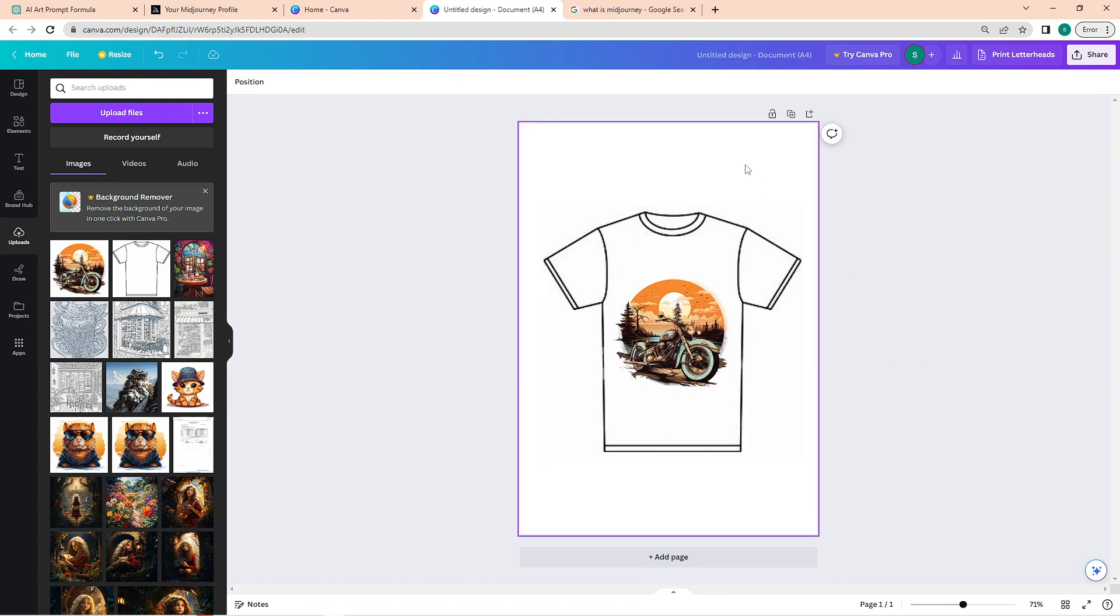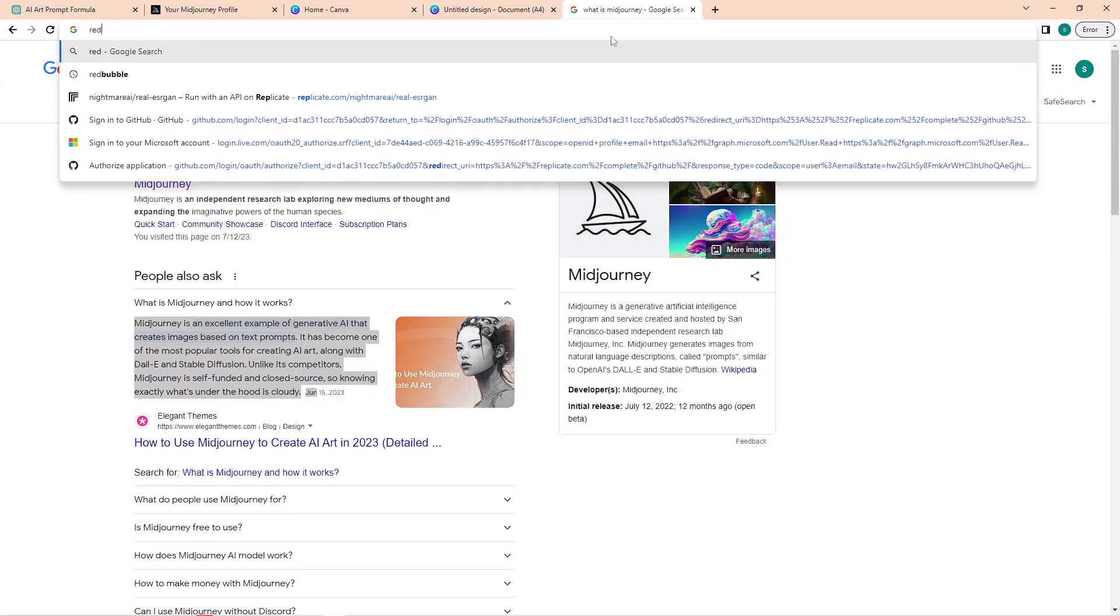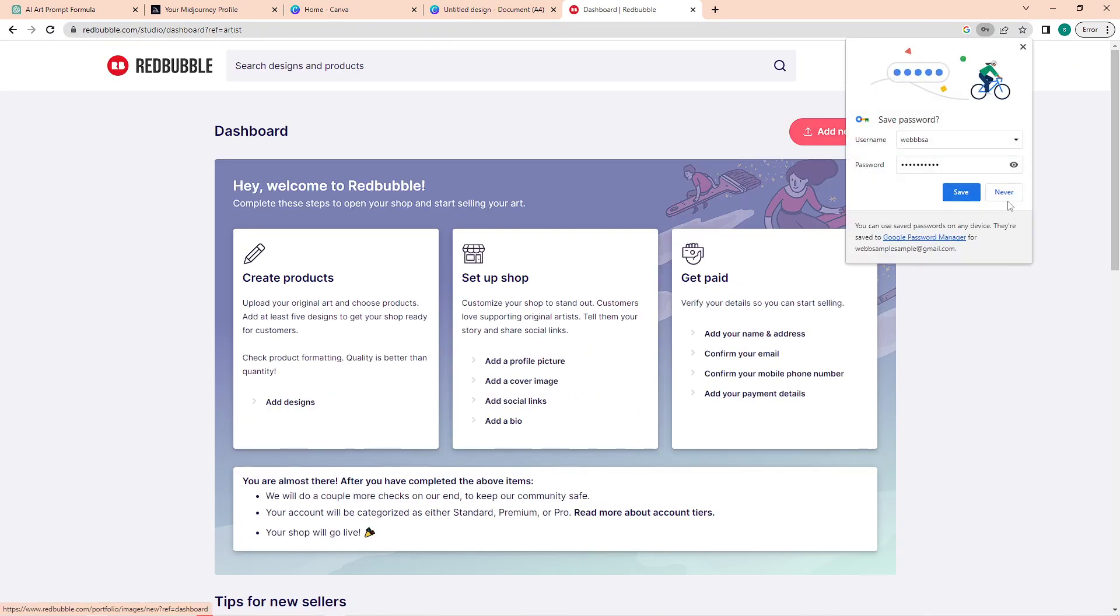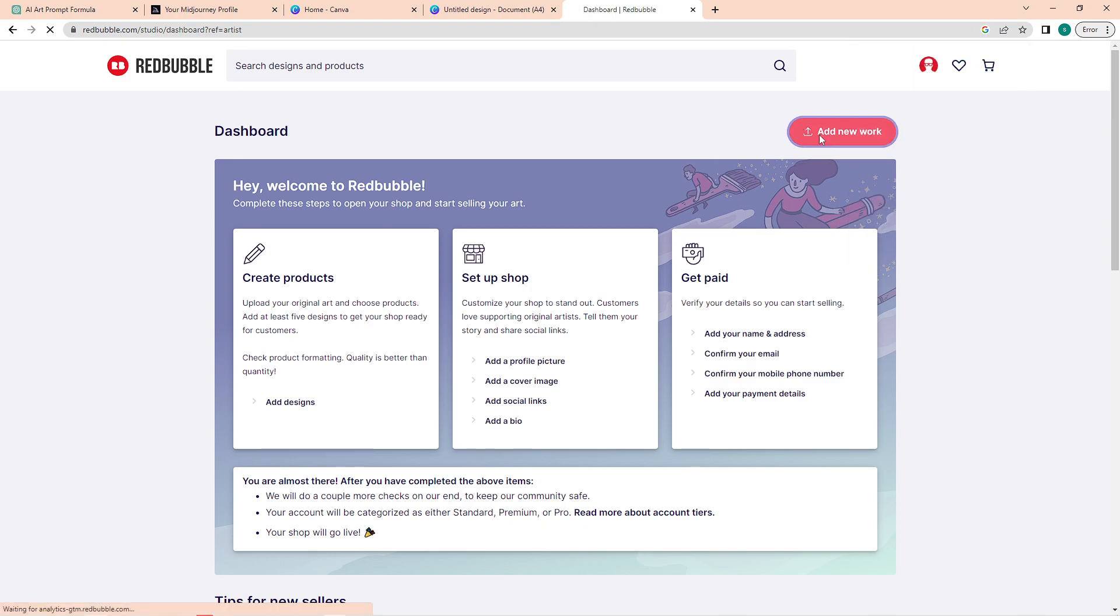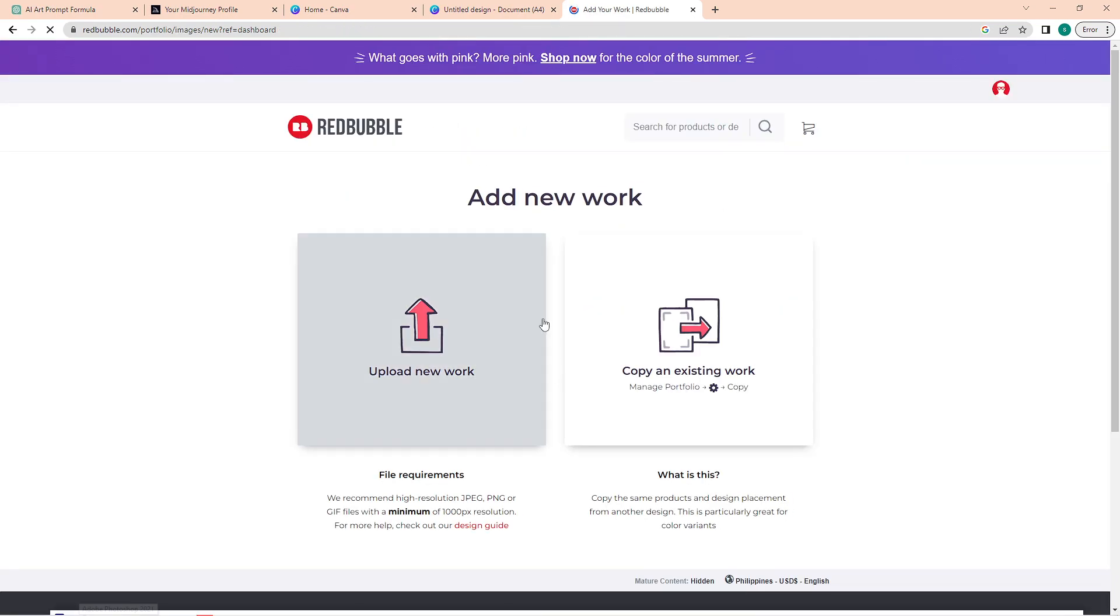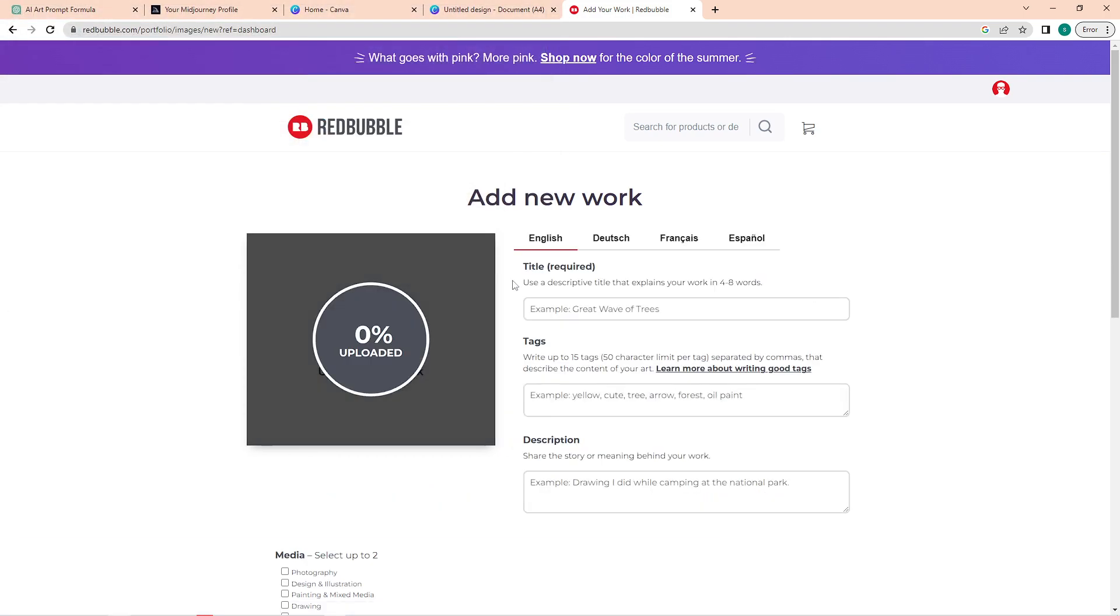Another site that you can use is Redbubble. On this site, you can upload an artwork and it will then be automatically put on top of a lot of products. Once you're in the Redbubble homepage, click on 'Add new work.' In here, tap on 'Add new work,' and then choose our image.